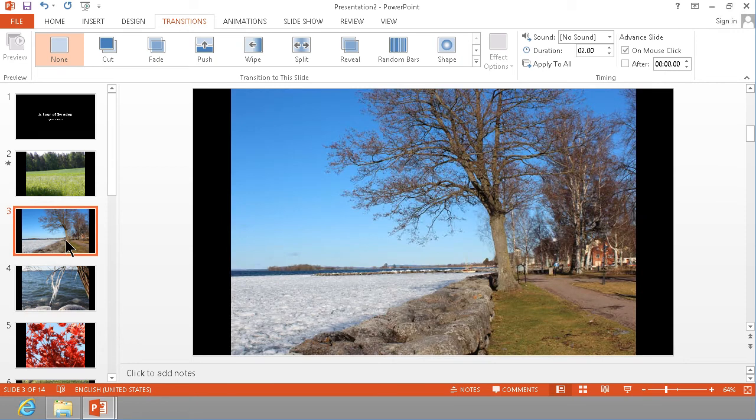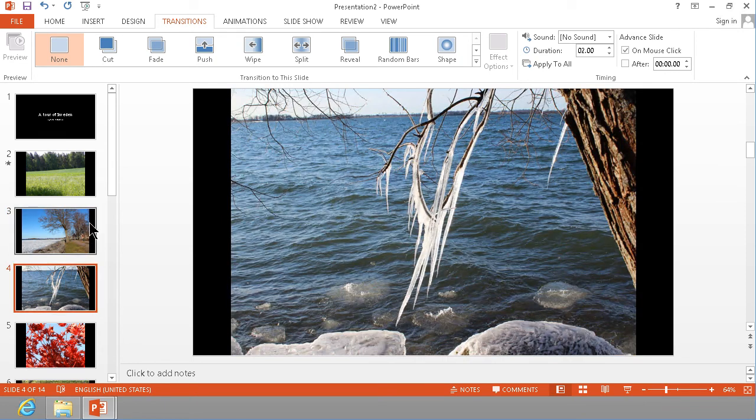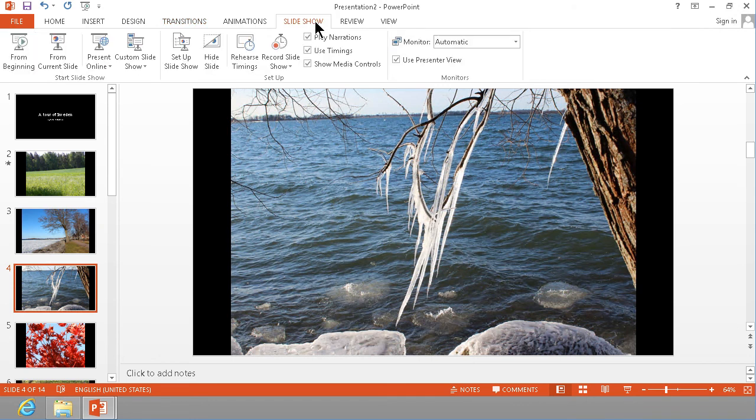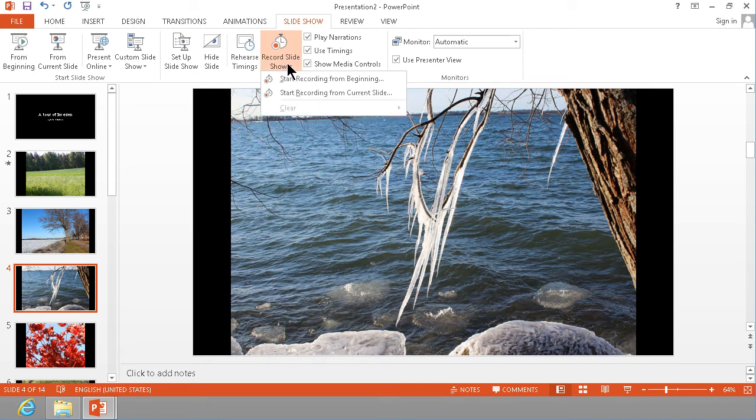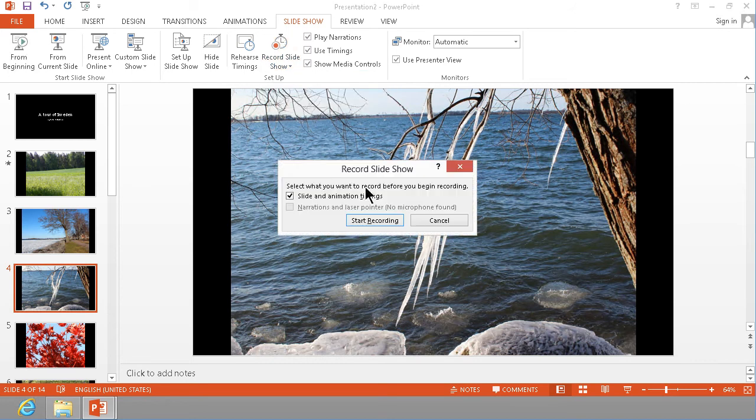So once you're happy with the transitions then you want to do a slideshow and you want to record a slideshow. So you simply do that, start recording from the beginning and then you start recording the whole thing and of course you connect to your microphone and start talking to each of the slides.